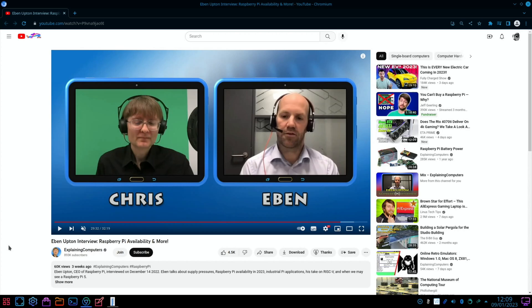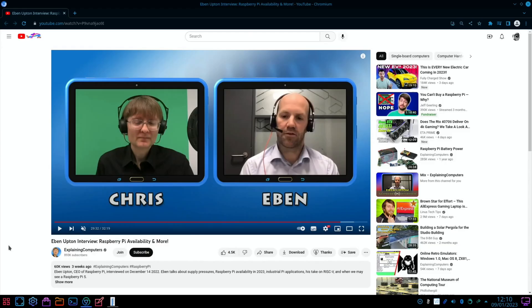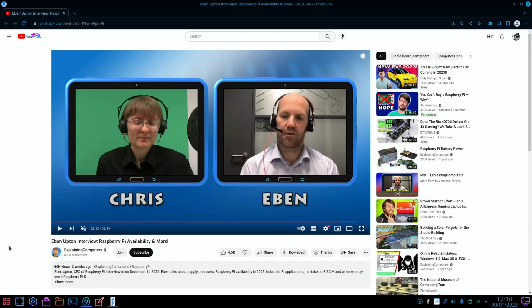The Raspberry Pi 4 came out in June 2019. I did my first video on it and it is still a great model. I'm using it right now running KDE Plasma and it works great. It's still overwhelmingly the best supported SBC on the market and I'm sure will remain so. We're gonna have to wait a long time for the Raspberry Pi 5, but I'm sure it'll be great when it comes out.